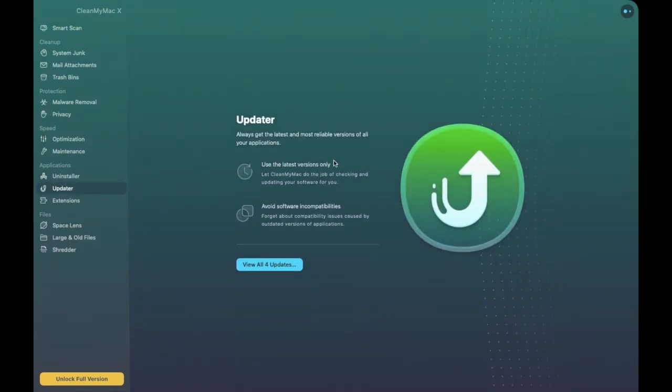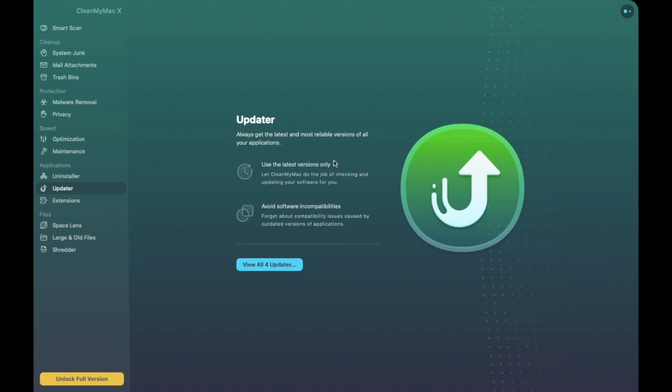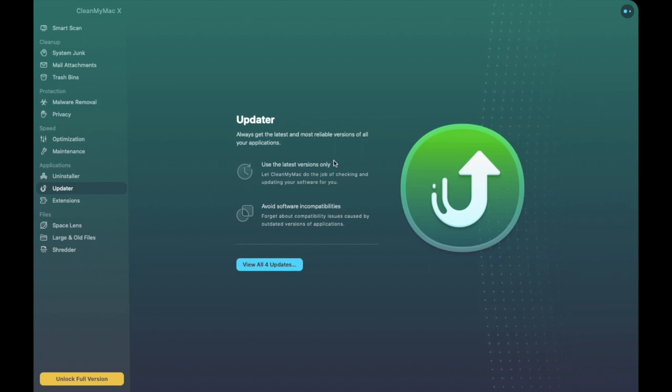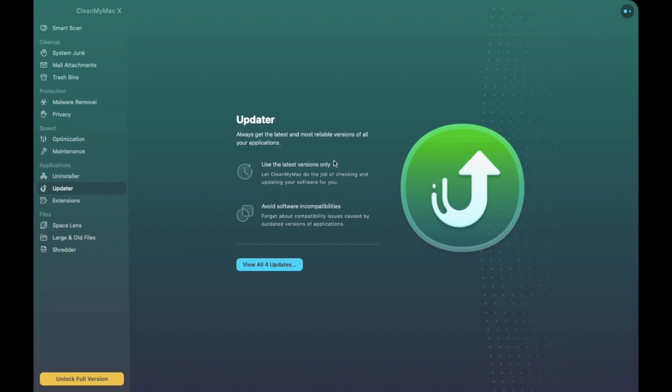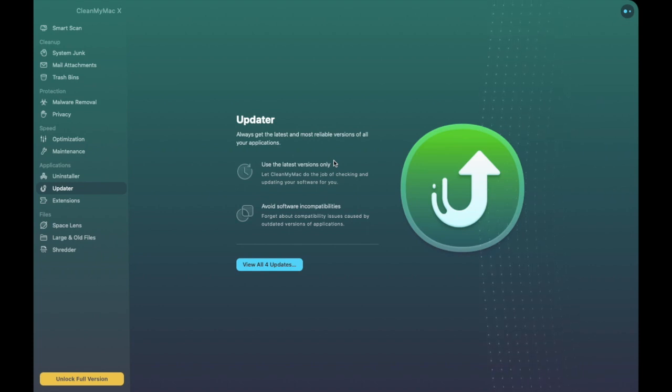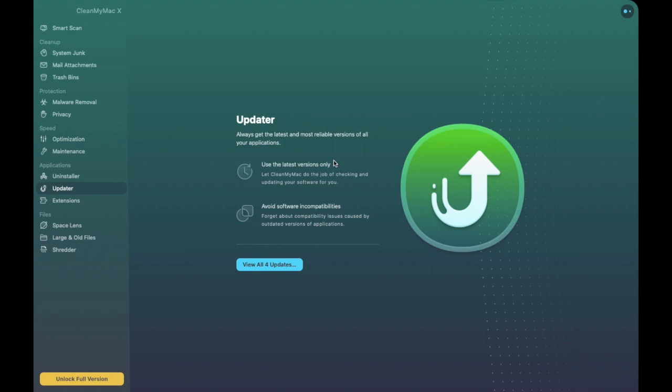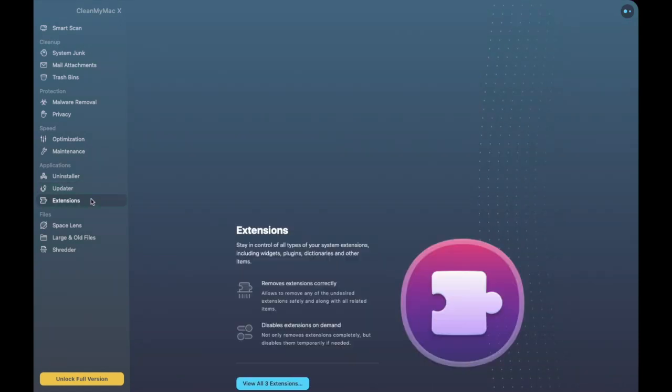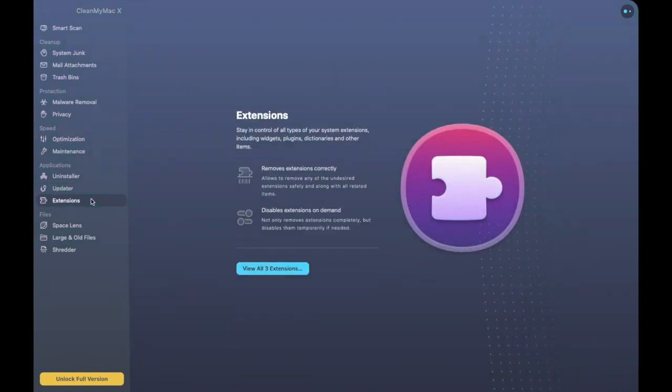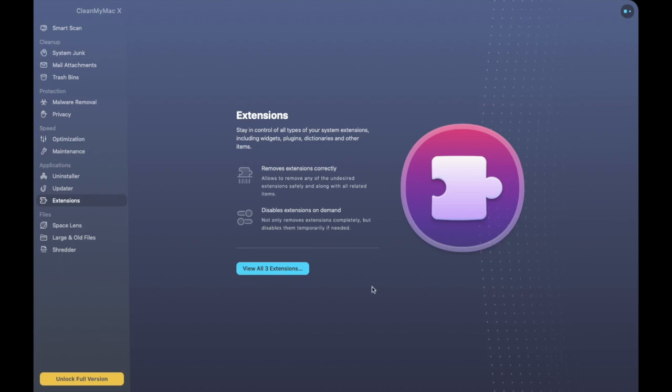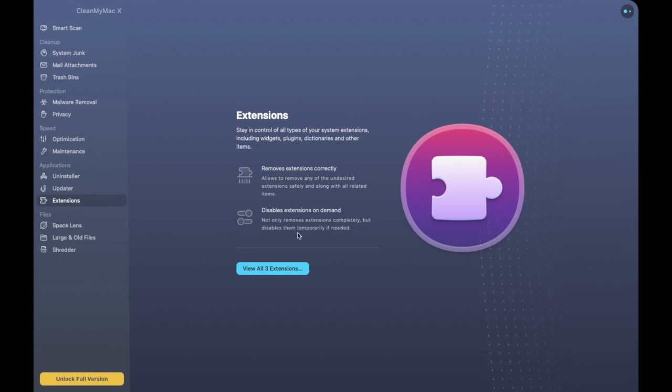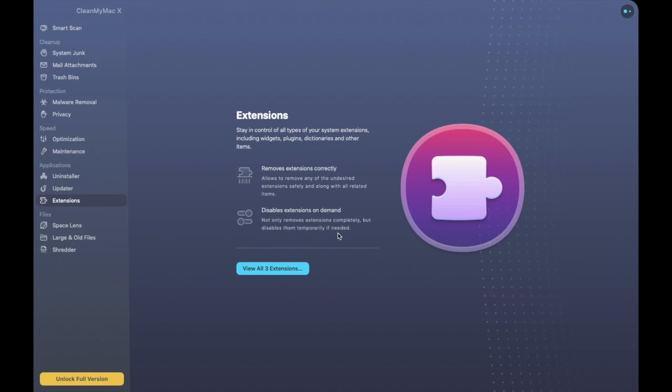Next up is the Updater so this is really good for helping you to understand what updates that you may have in terms of your different applications. This is really good because sometimes if you're using older different types of apps it can slow down your machine so this will help you to be more efficient or your computer to be more efficient too. You can remove any extensions that you no longer need and it will also remove extensions completely but it will disable them temporarily if you need them.